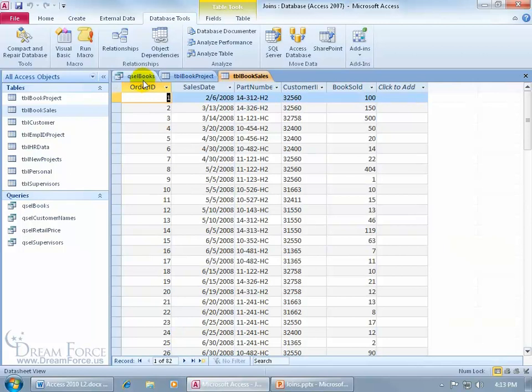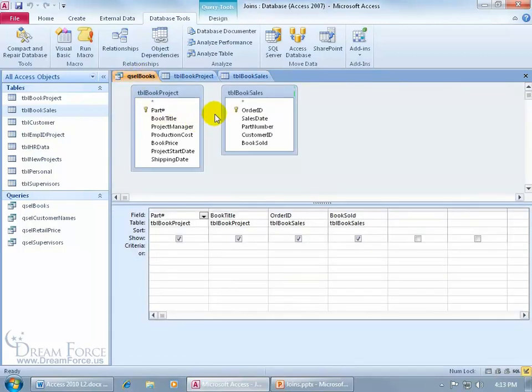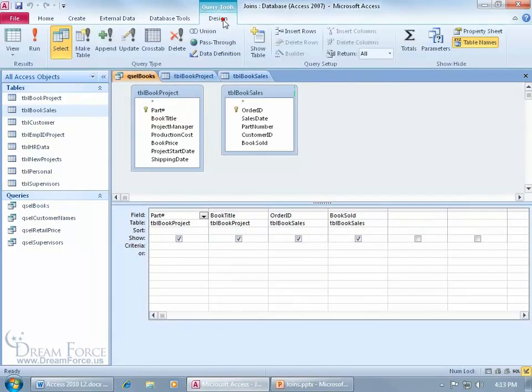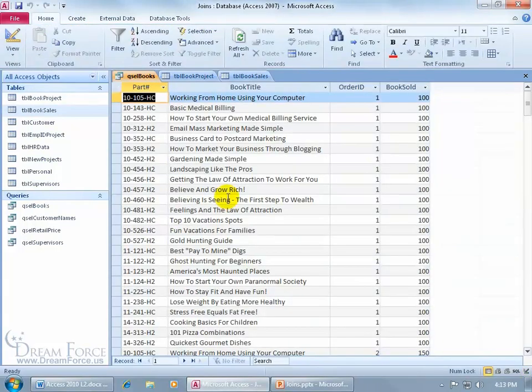When I go back to my query, without that join, when I go ahead and run it, come up here, click on the Design tab again, go back to Run. How many records do I have? Wow, 2050. There's the first red flag.